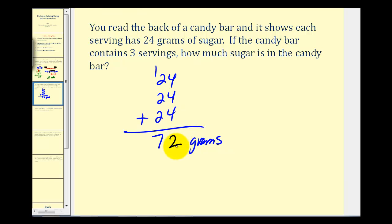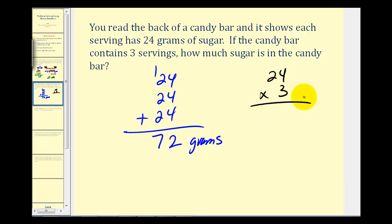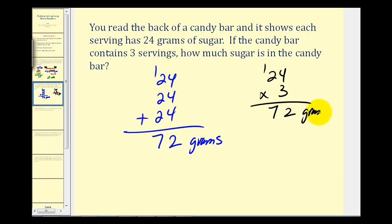Another way to solve the same problem would be to take twenty-four grams and multiply it by three, because there are three servings. Three times four would be twelve — carry the one. Three times two is six plus one. So again we have seventy-two grams. One method is not better than the other; however, if there were additional servings, it may be easier to perform multiplication rather than repeated addition.